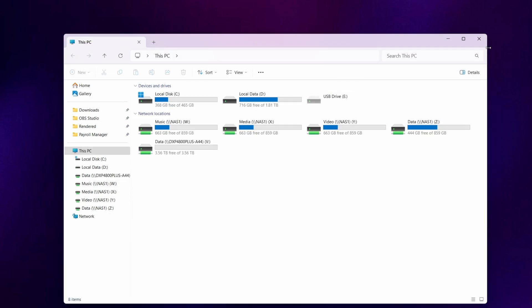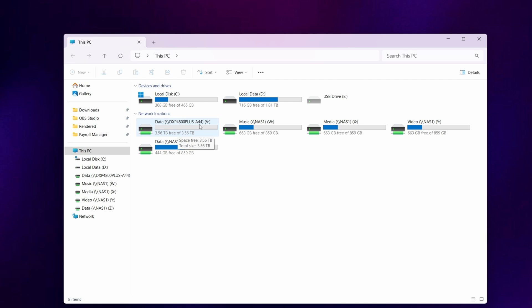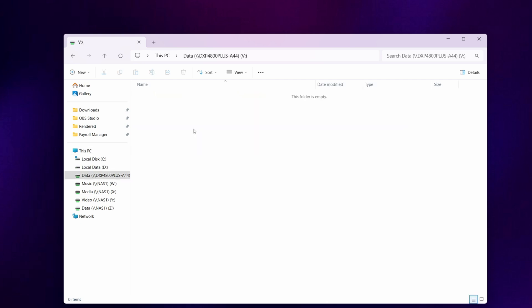If you close that window and hit refresh, you'll now see that we've got drive letter V which is here. The location is the data folder on DXP 4800 plus hyphen A44. So this has now set up a mapped network drive. To access the drive all you need to do is double click on it and you can save folders and files to that drive.